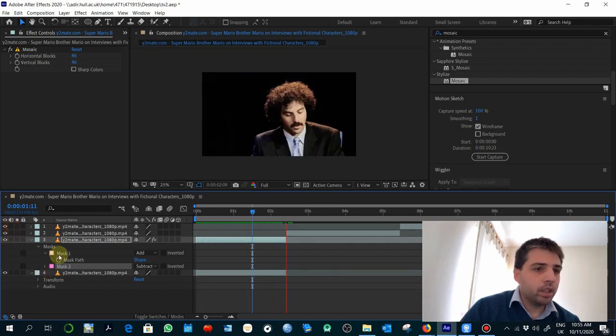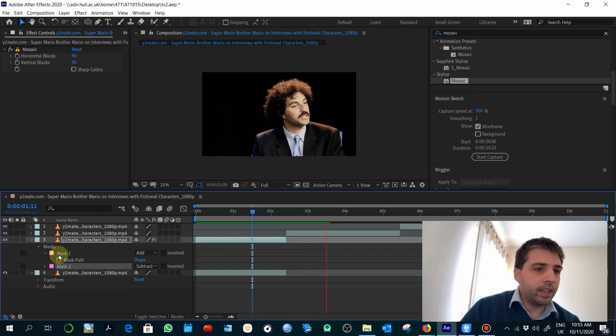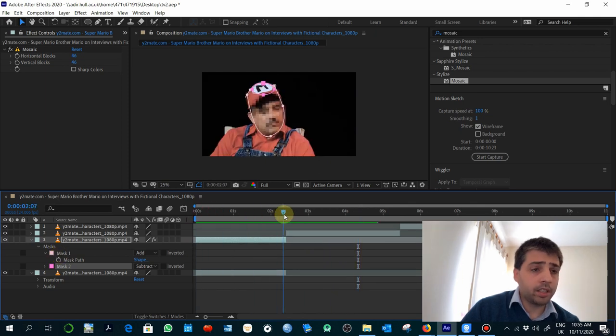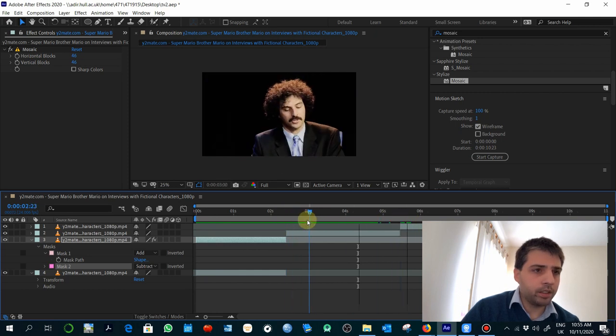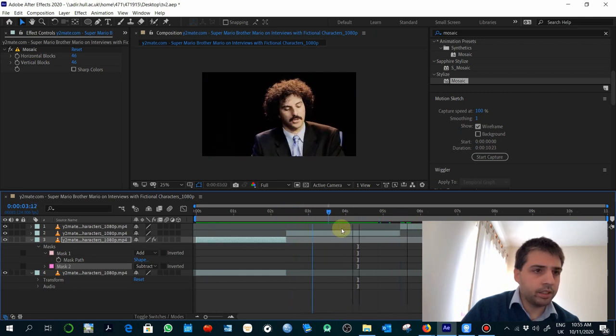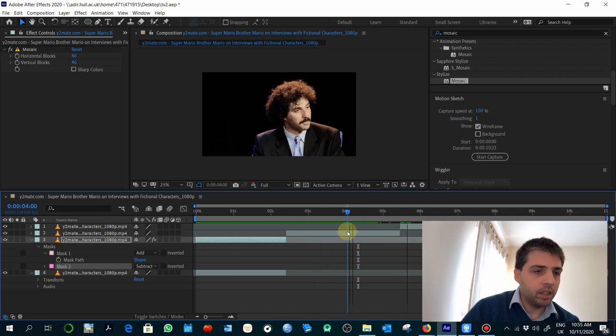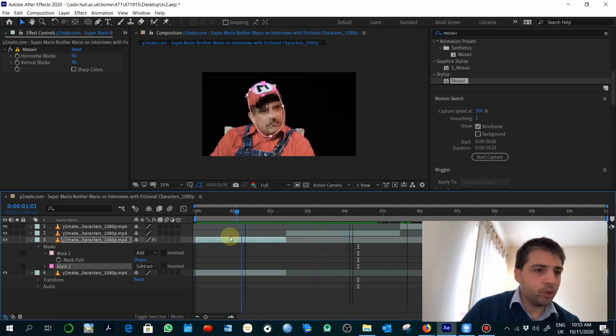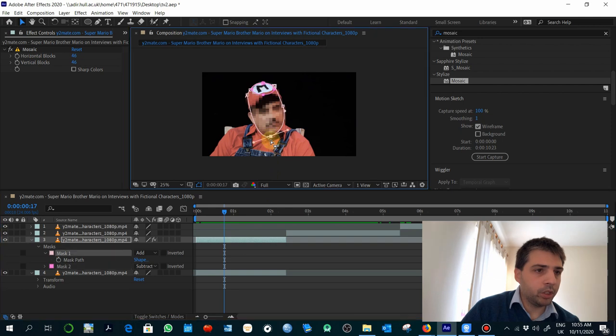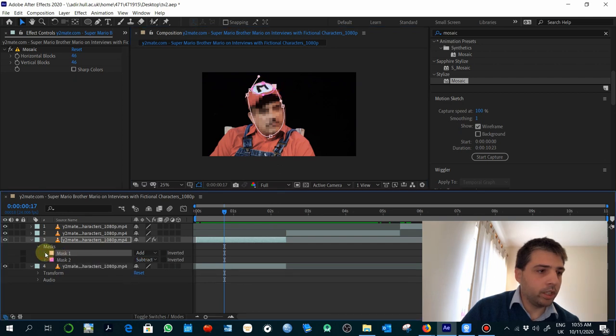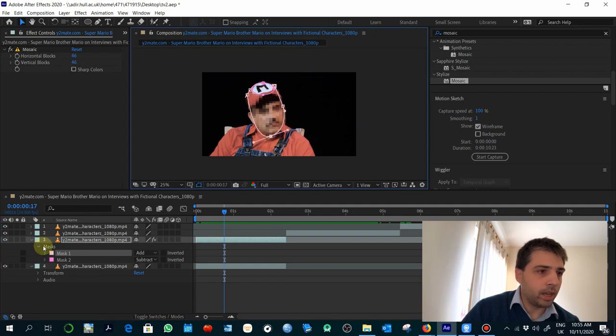In this particular case, the character doesn't really move that much, and that's why the mask works, but what happens if the character is moving like this, this guy, like the presenter? In that case, you will need to animate the positions of each of the anchors within the mask.